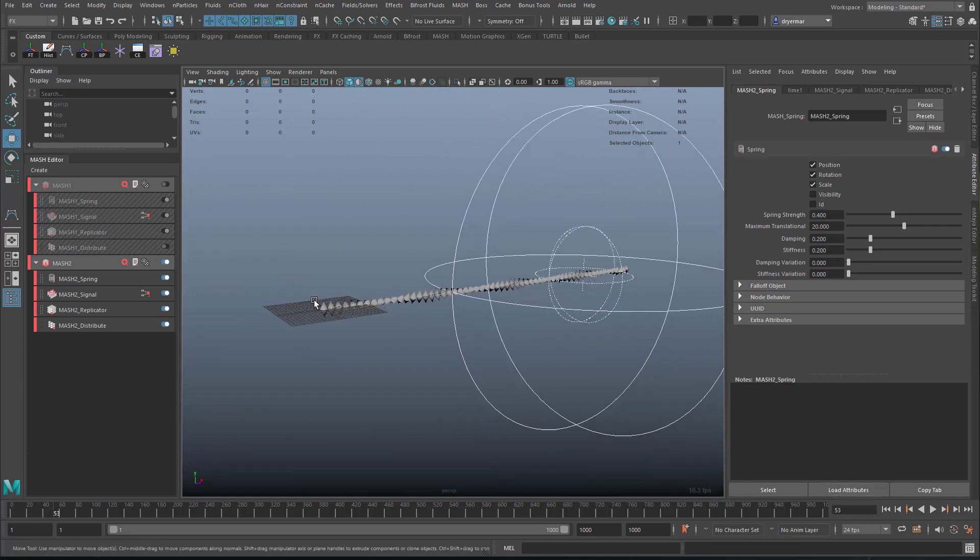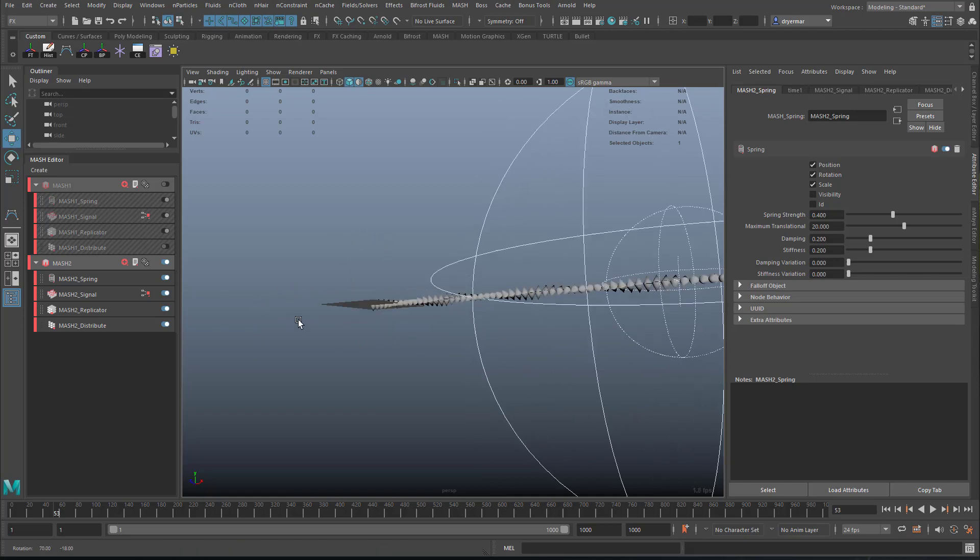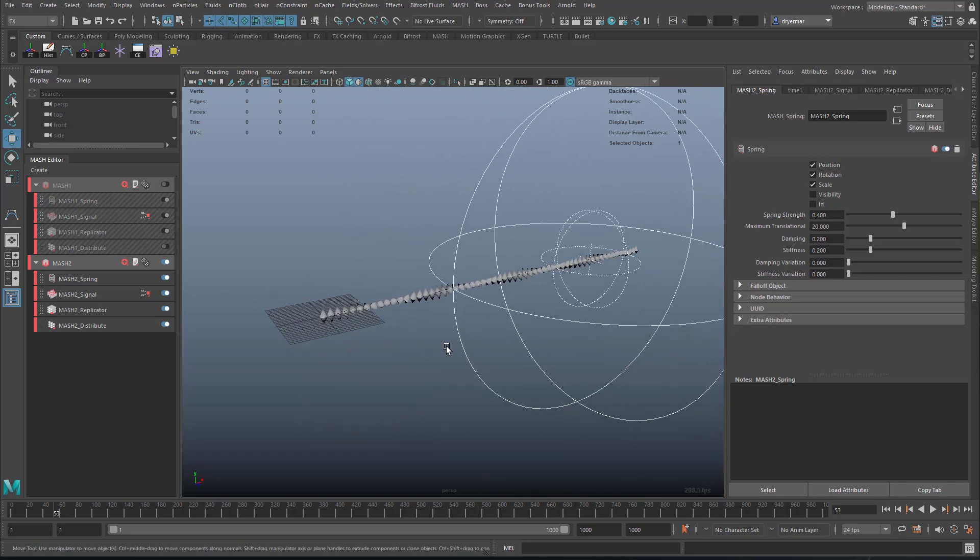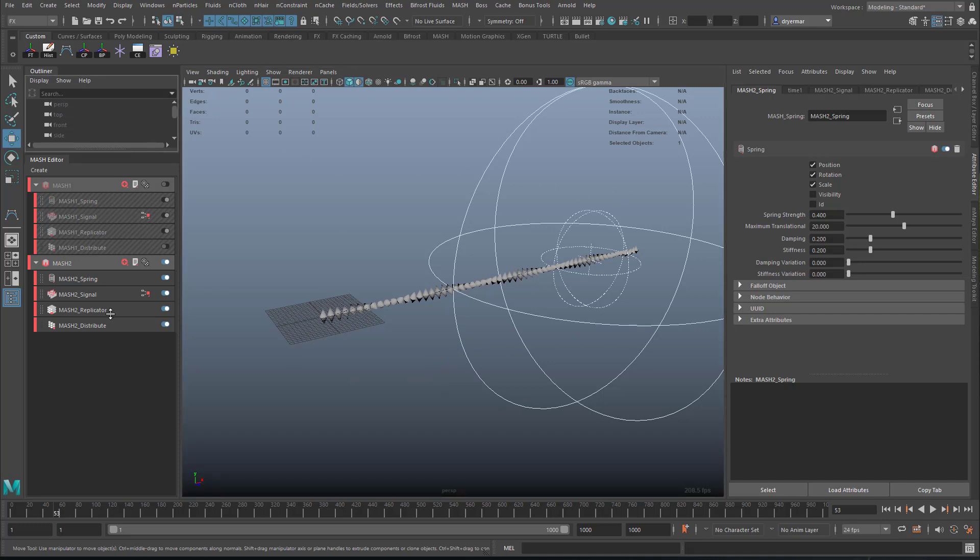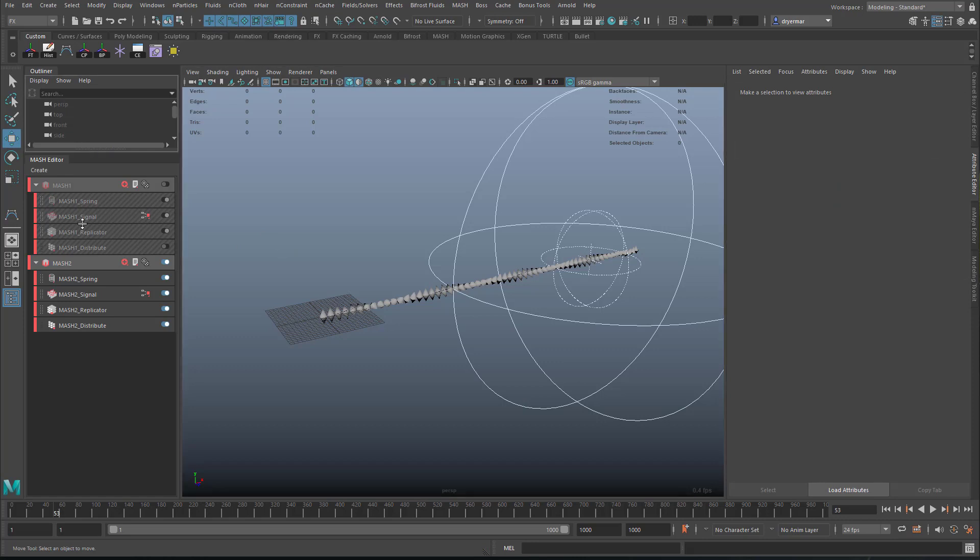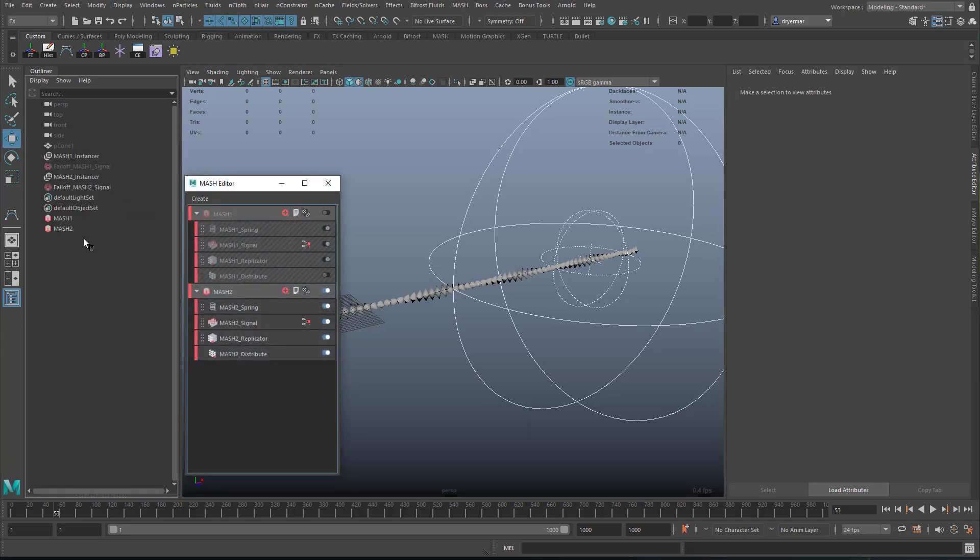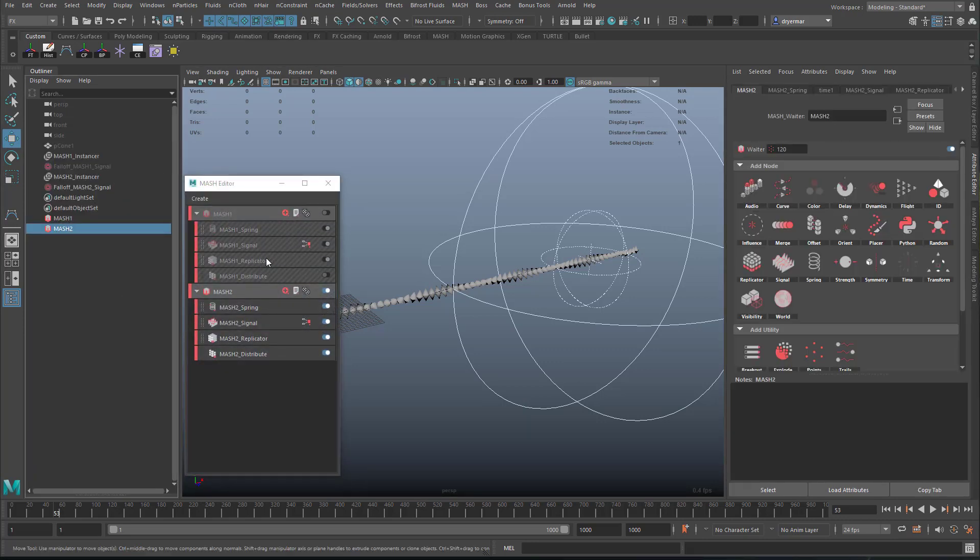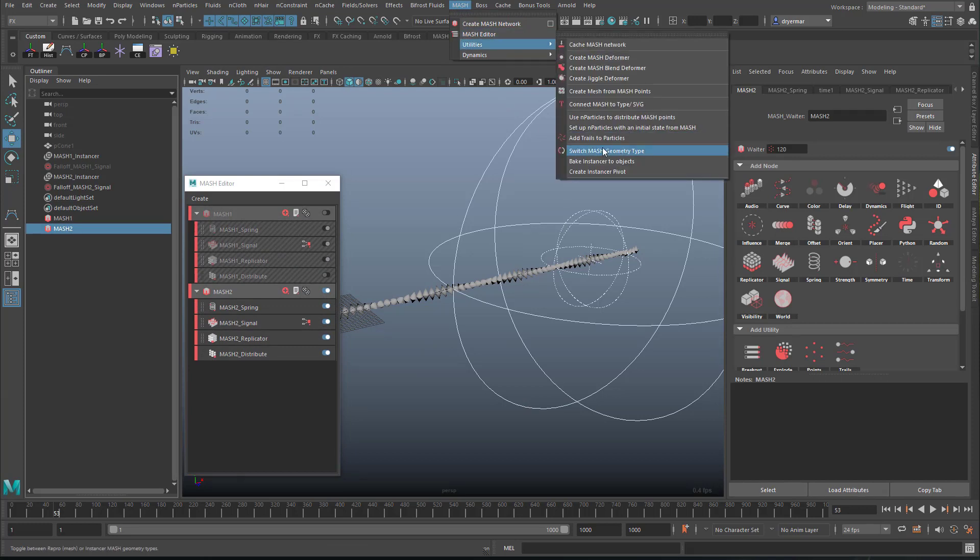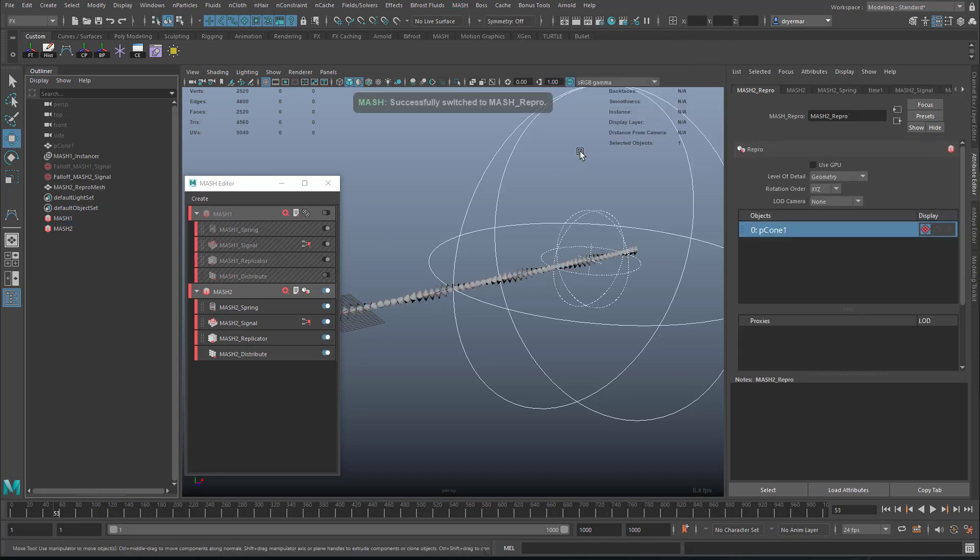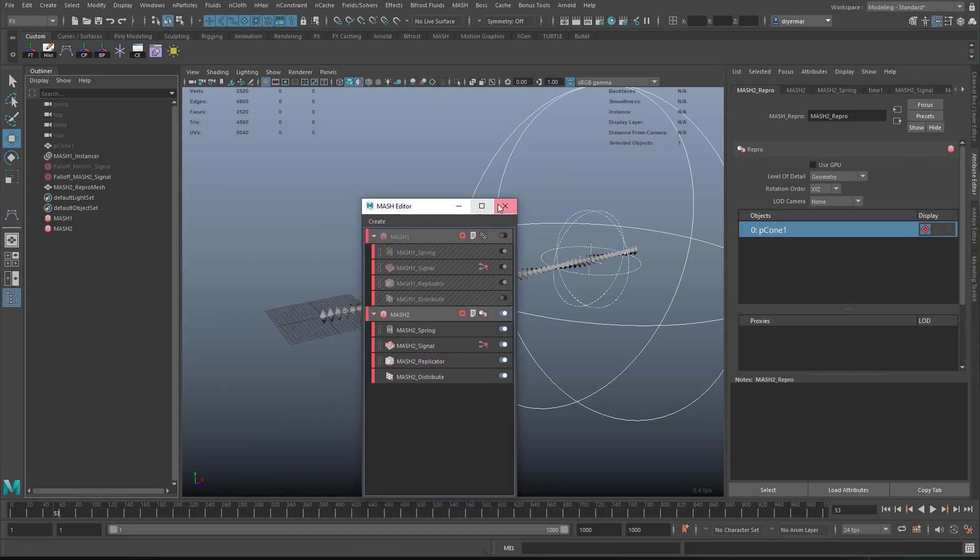Now, the last thing I'm going to show is that you can actually export this as an Alembic. And so you can turn it into just a model that has this animation built in. To do this, though, you have to select the MASH node and go to MASH utilities, switch MASH geometry type. If you started as an instancer, which I did, I am going to switch this to a repro mesh, which is what you need in order to do this. Because when you do a repro mesh, it generates actually new geometry rather than just instances.